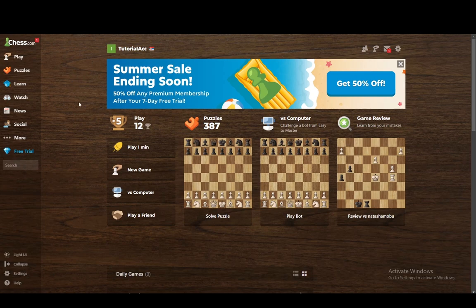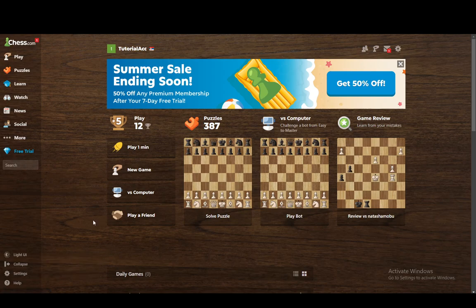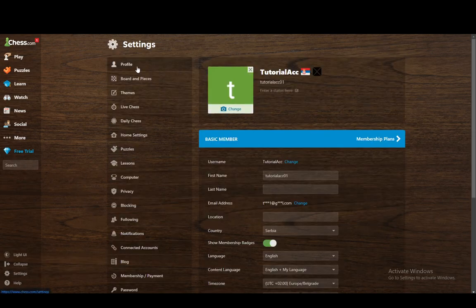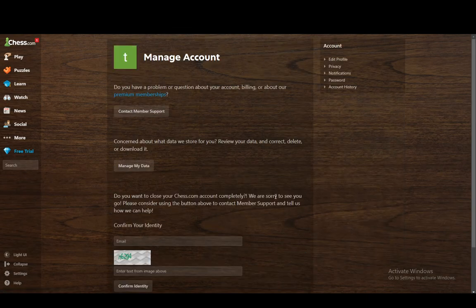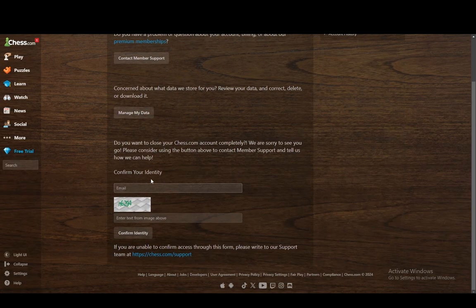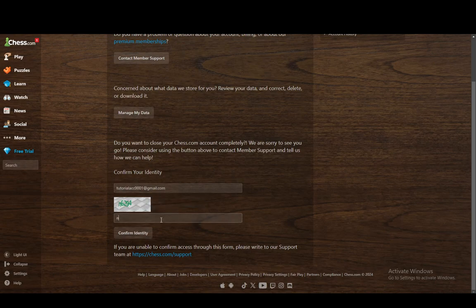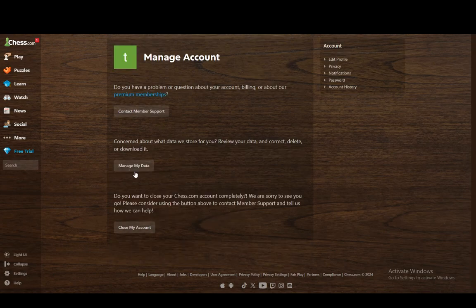The way that you close your account is you go to the settings in the bottom left, click on all settings, click on your profile, and then scroll all the way down until you see manage account. Click on that, and then you need to confirm your identity by entering the email that you're currently using.